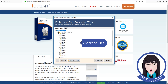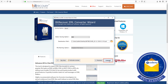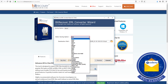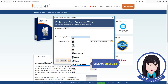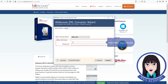Check the file. Click on Office 365 and enter your Office 365 credentials.